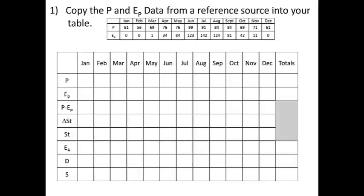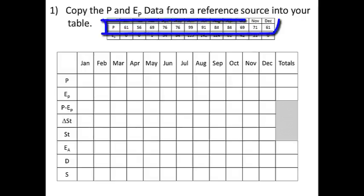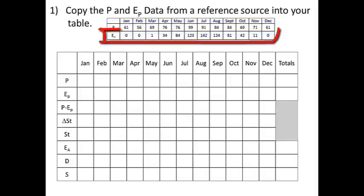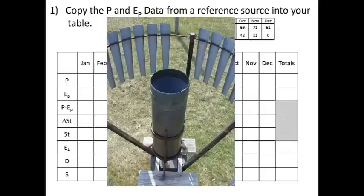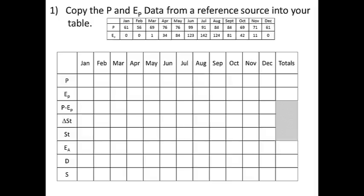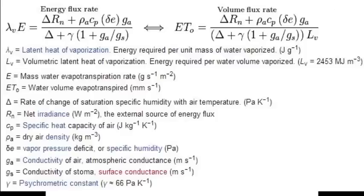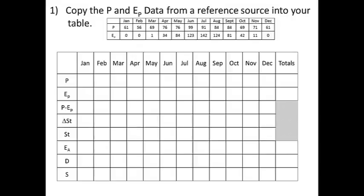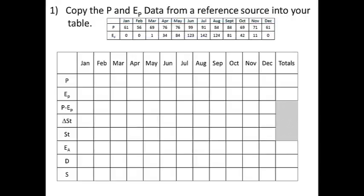Okay, so here's how we're going to make the table. We're going to start out with information from some reference source that's going to include the precipitation and the potential evapotranspiration. Precipitation can be measured directly month to month, and potential evapotranspiration has a huge equation that you can look up online if you want to. We're just going to get it from the source. So we're just going to take this information and we're going to copy it directly onto our table.